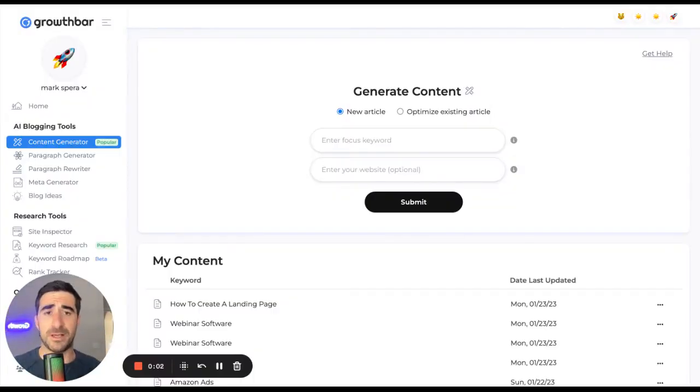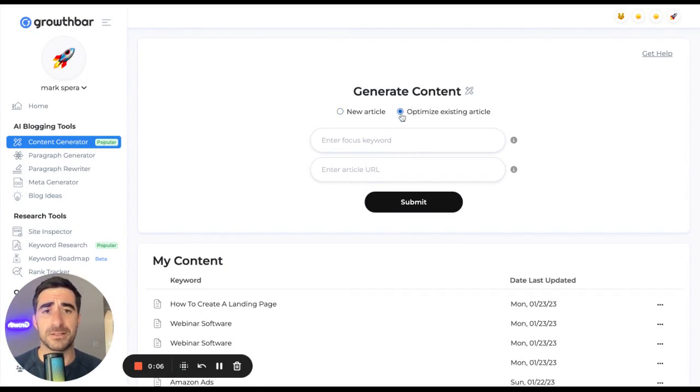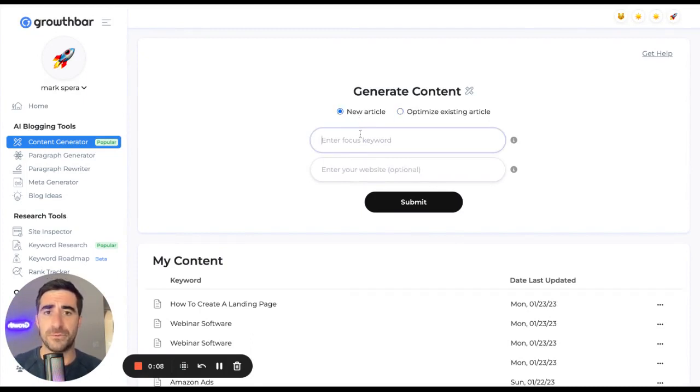Hey, I'm Mark, and this is how to use the content generator. When you're dropped in, you're going to see two options: optimize an existing article or create a new article.